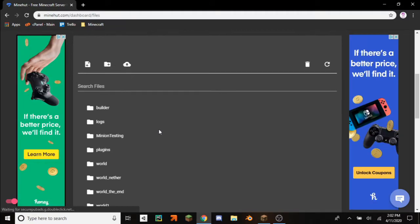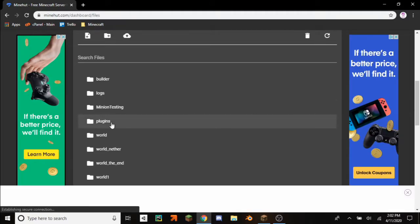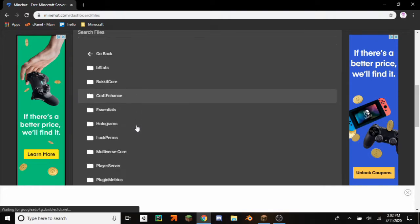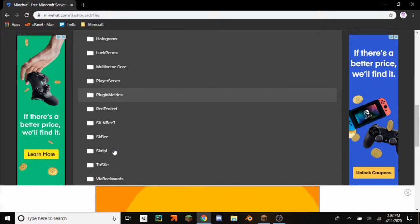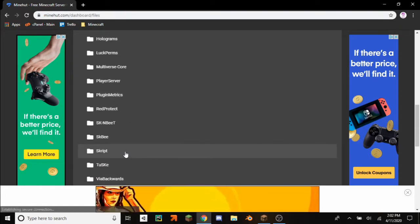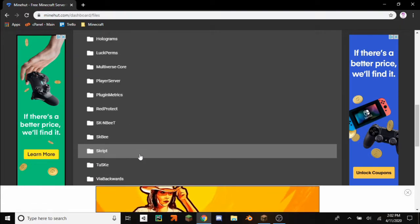So in file manager you have to click on plugins, and then you have to scroll down to Skript.